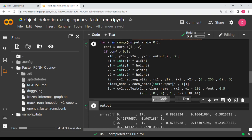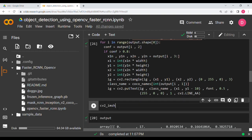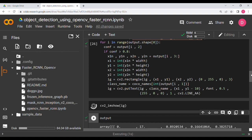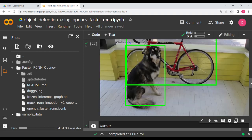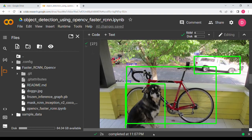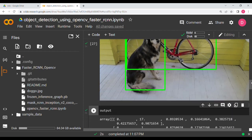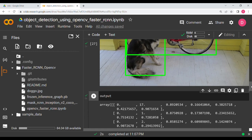Finally we display the result using cv2_imshow. As you can see, we get the dog with its bounding box, the bicycle bounding box labeled 'bicycle', and the car bounding box labeled 'car'. That is how you do object detection with OpenCV and Faster RCNN — all the code and the git link are in the description.